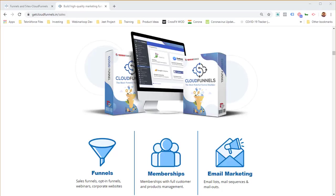Hi there, this is Cyril Jeth, your best friend in internet marketing. Today I want to demonstrate Cloud Funnels, a revolutionary funnel builder — the first of its kind — that you can install on any hosting: shared hosting for as little as $2 a month, a VPS, or an independent server.